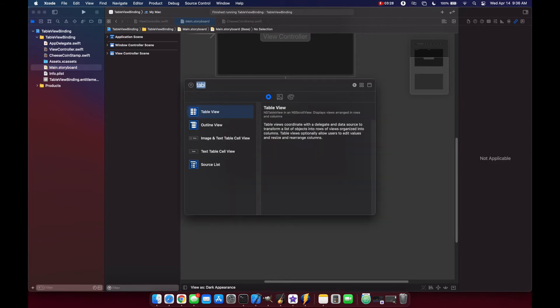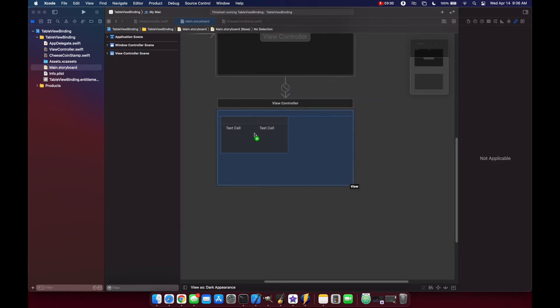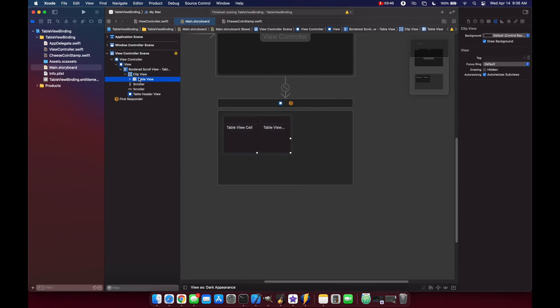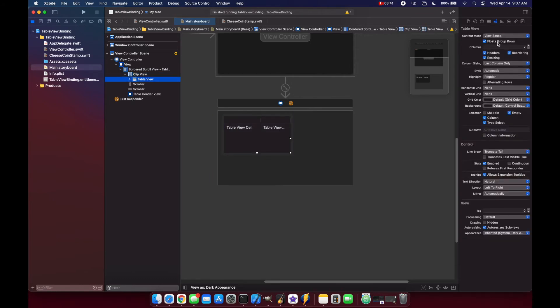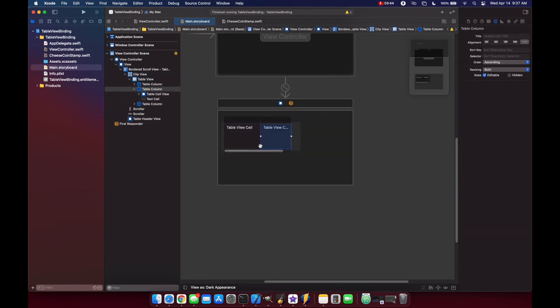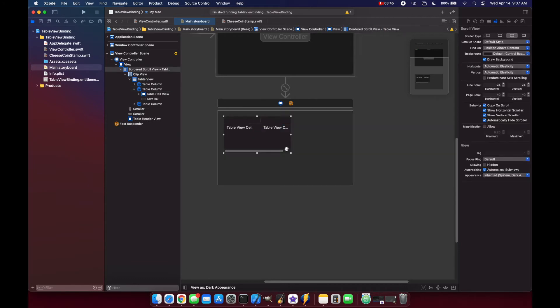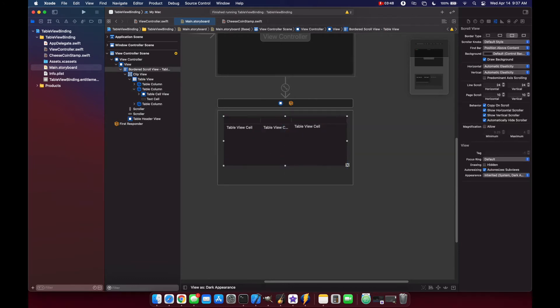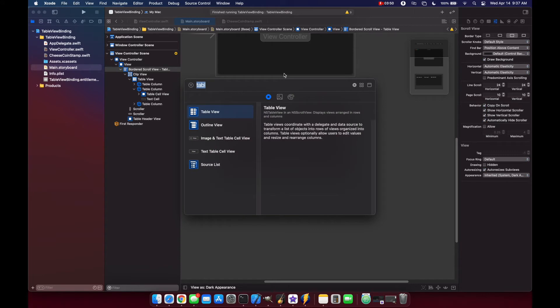Search for table view. Scroll down here. Change the columns to 3 and we'll increase our size a little bit. And then let's add a button.